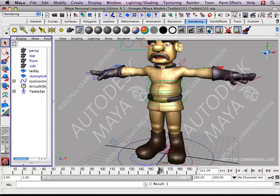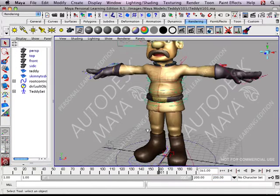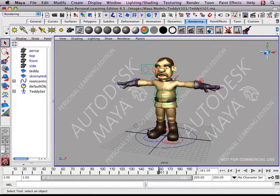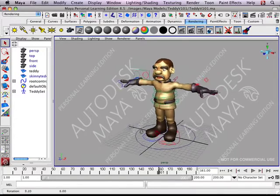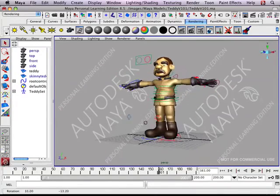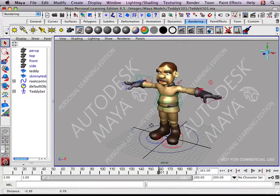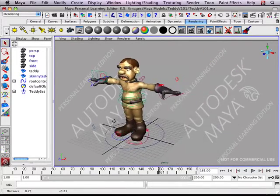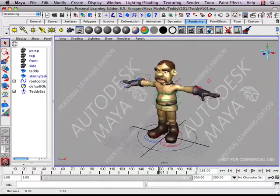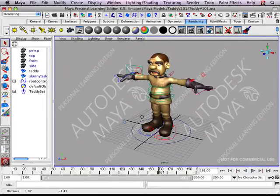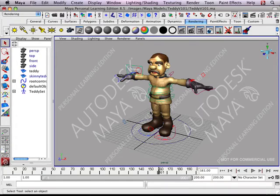Zooming in and out with your scroll wheel. Don't forget the basics: left click, changing the perspective, and alt middle click for panning back and forth or up and down. So alt left click or alt middle click.